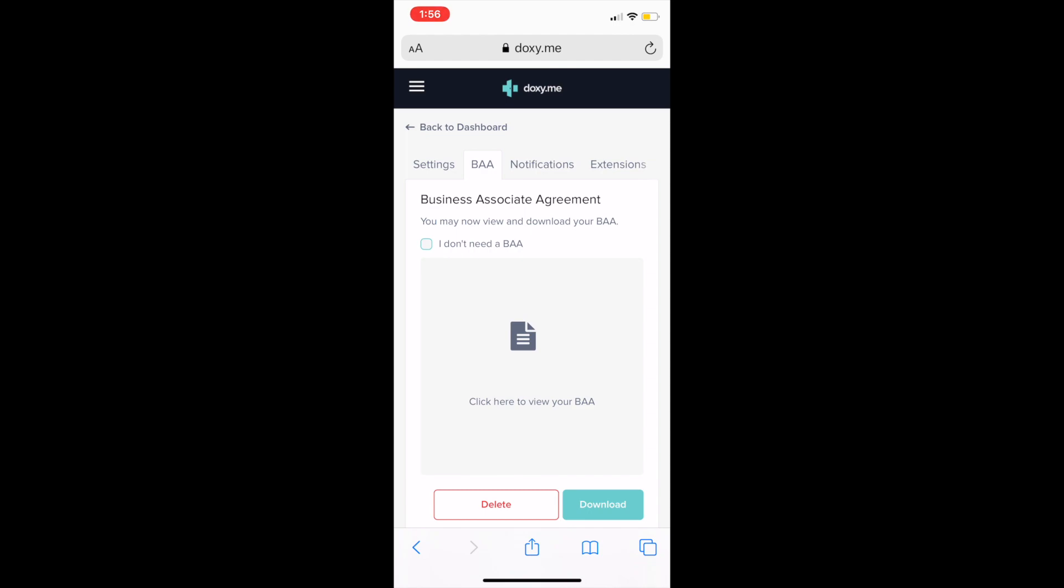If you have any questions as far as how to do anything else with Doxy.me, please email me, please email Stacey. We can answer any of your questions. But when you get your business associate agreement, send it to Shusuke. We need to keep a file of that. If you're having a hard time with this, again, reach out to me. Download it, put it on your computer, email it to Shusuke.